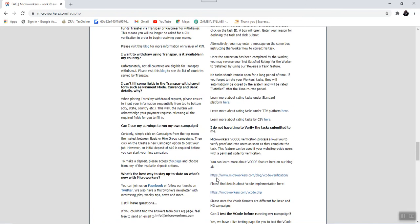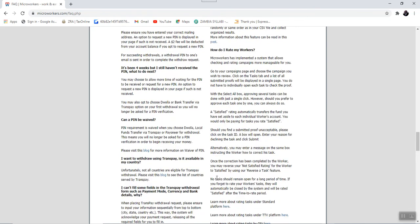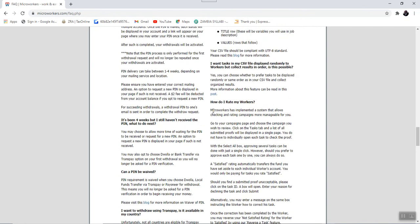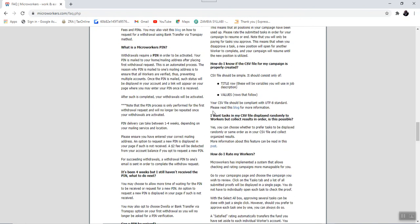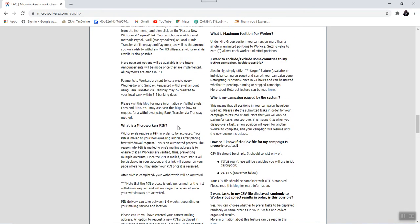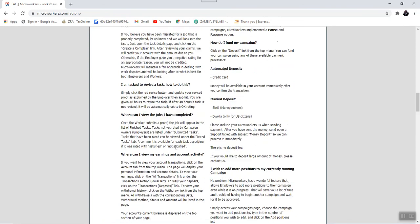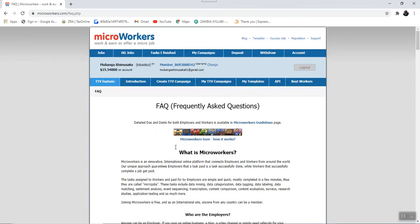All the information concerning the payment, all the information concerning the success rate, how you can maintain the success rate, what you need to avoid so that you maintain the high success rate, everything is listed here. Also, how you're supposed to get the payment, that is, you need to obtain a Microworkers pin before you can access your payment. All that information is actually listed here.